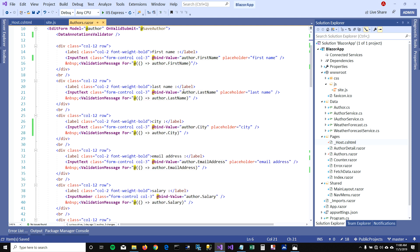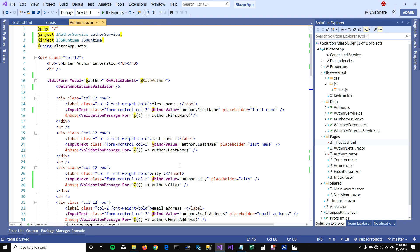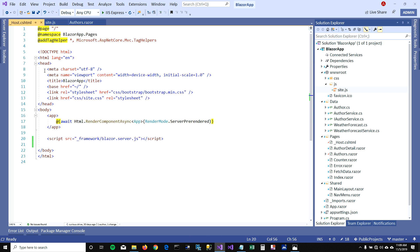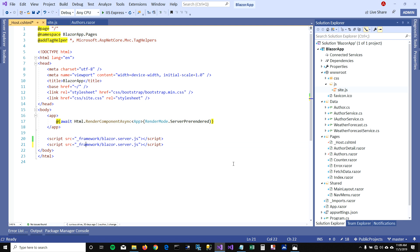So let's call some JavaScript function. What I'm going to do is on save click, I want to show an alert message saying the record has been saved successfully. I have created a JavaScript file in my root folder, and it has a function called saveMessage which calls an alert saying that. First we have to add this JavaScript file in our application, so I'm going to go to my host.cshtml and add it there.